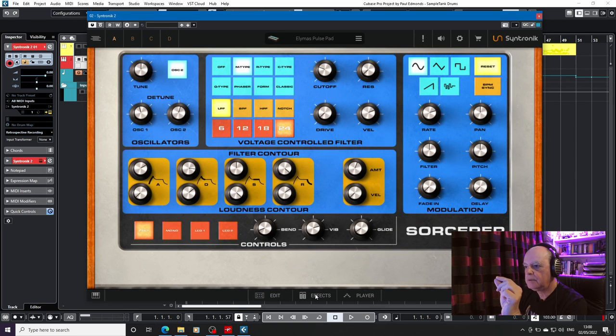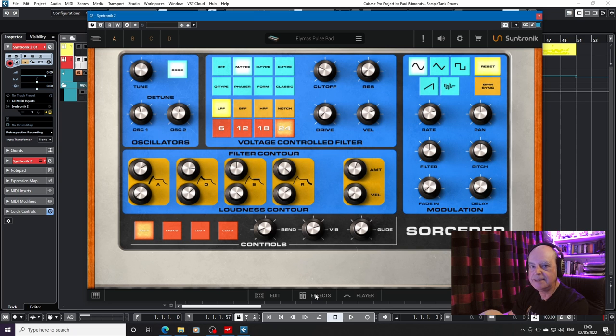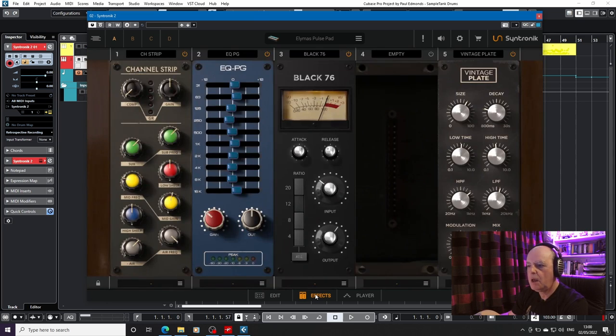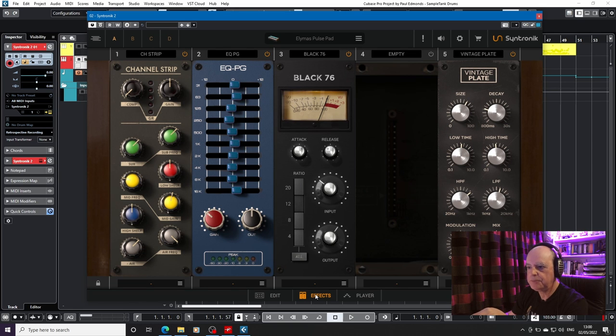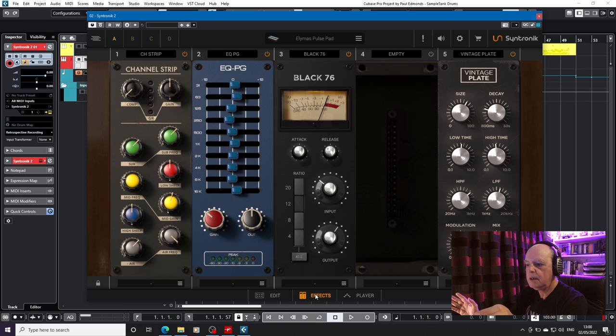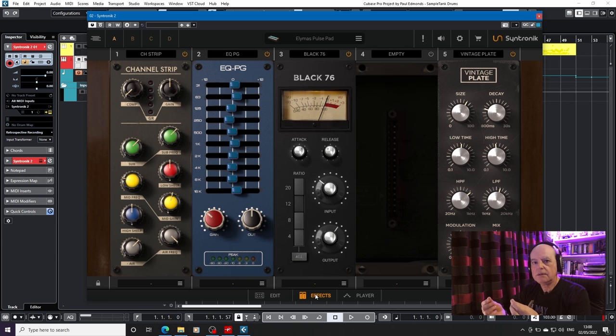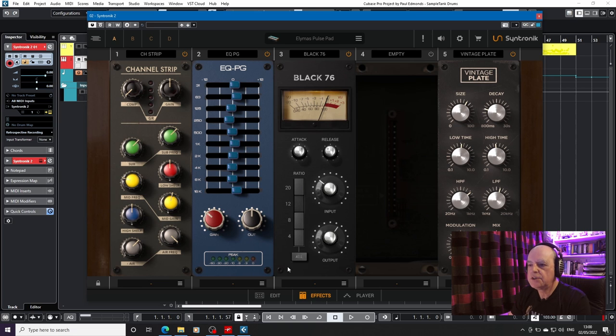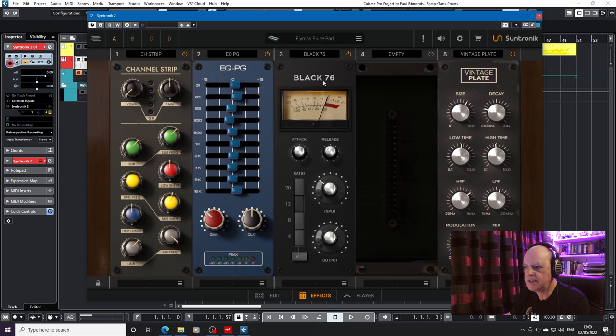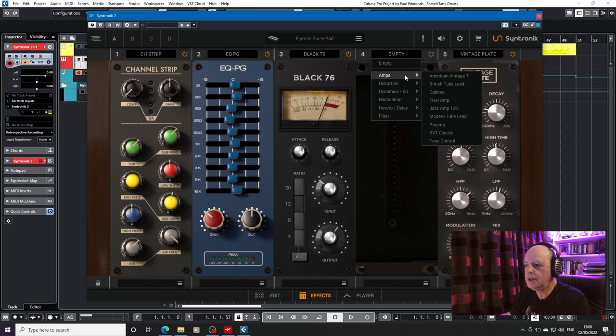Now, like Kontakt player, this comes with its own built-in set of effects. However, unlike Kontakt or the Kontakt player, you have access to the whole shebang. You can load anything you want. Effectively, Syntronik, like Sample Tank, comes with MixBox built-in. So we have here a channel strip, an EQ, a compressor, and a plate. So let's have a look at what you actually could load into that empty.